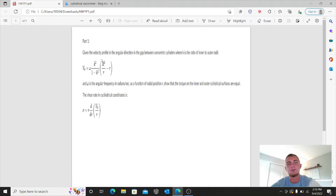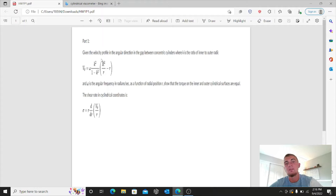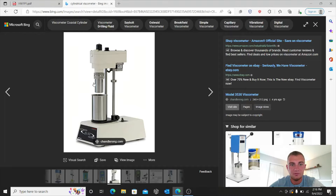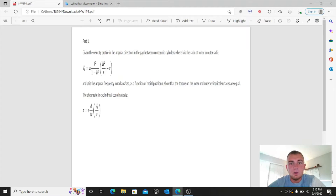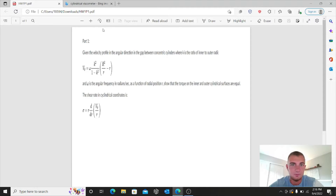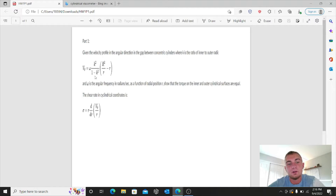In this problem we are given the velocity profile in the angular direction in the gap between the two concentric cylinders. The bottom cylinder encases the fluid and the top cylinder is the one doing the rotating. K is the ratio of inner to outer radii. We have: v_theta equals omega times k-squared over (1 minus k-squared).